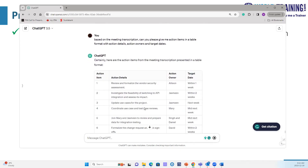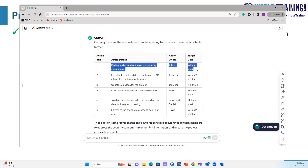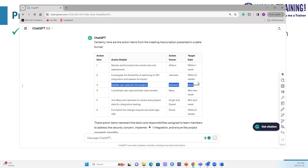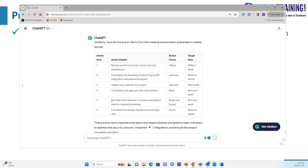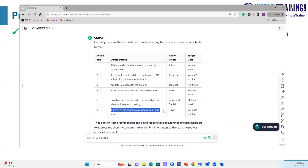This table format makes it easier for us as a project manager to follow up. You can see that six actions were agreed in the meeting: review and formalize vendor security assessment within one week; investigate feasibility of switching to API — Jasmine; update use cases next week — Jasmine; coordinate use case and test case review by mid next week — Mary; join Mary and Jasmine for data integration prep — Singh and Daniel; formalize change request and get sign-off within two weeks — David.